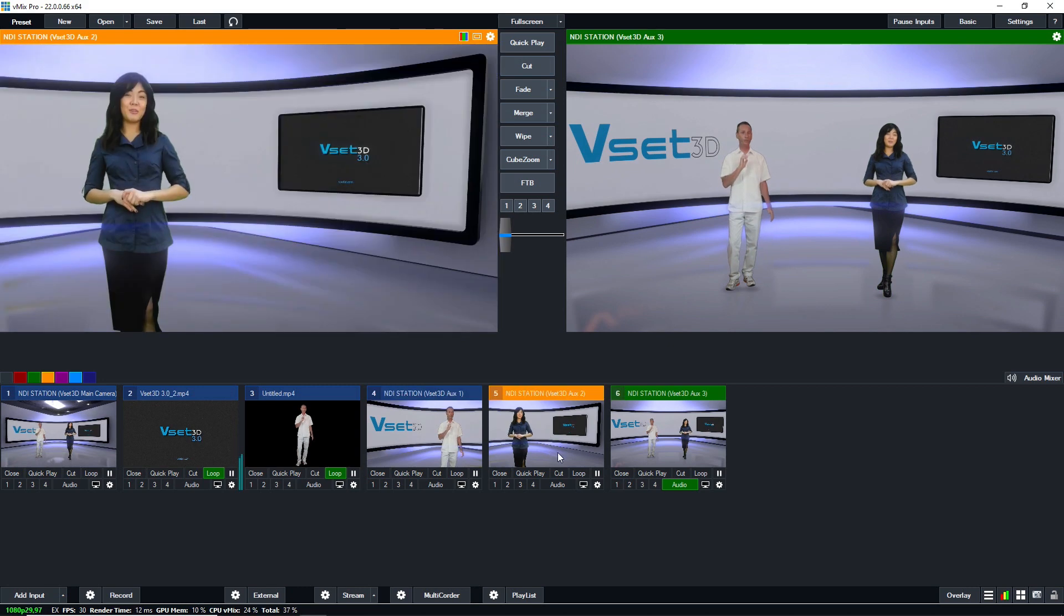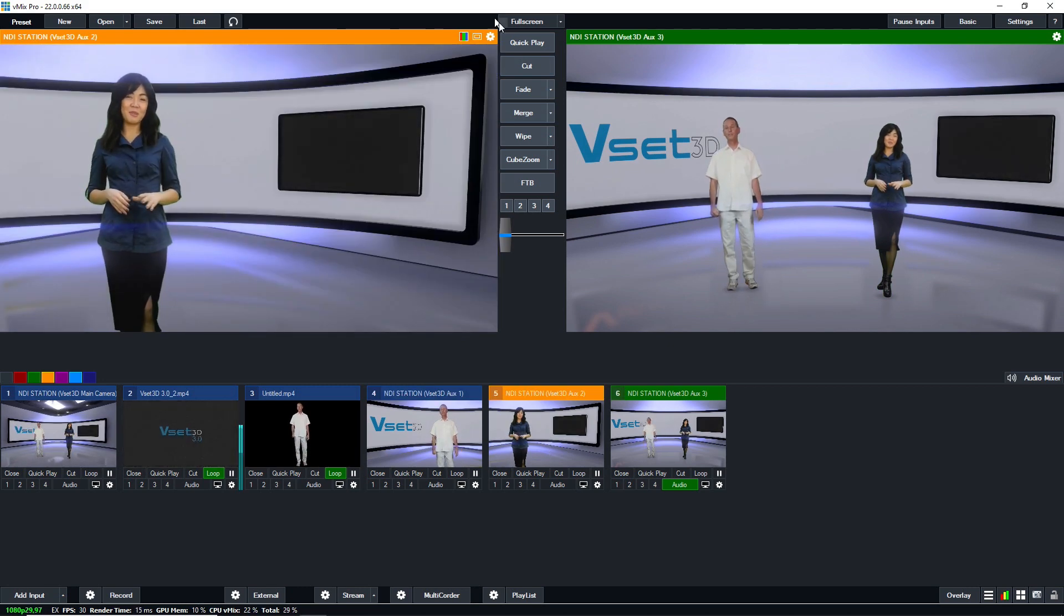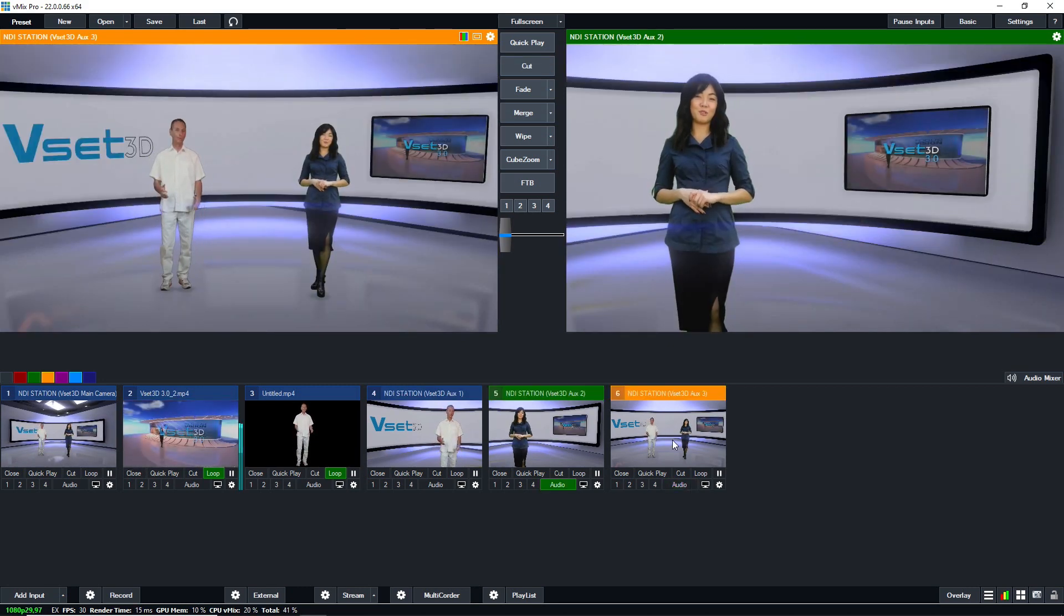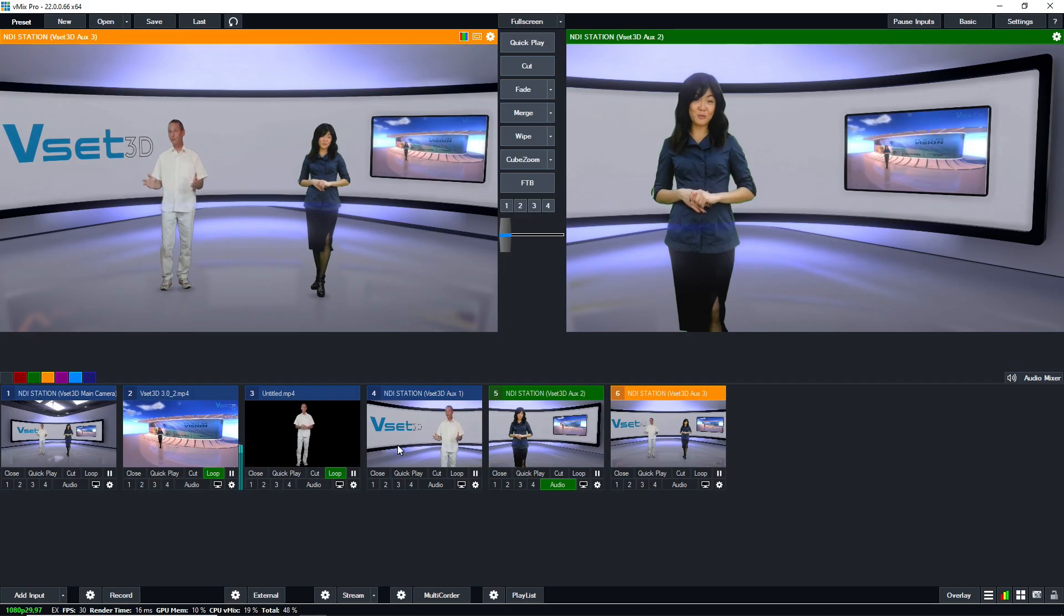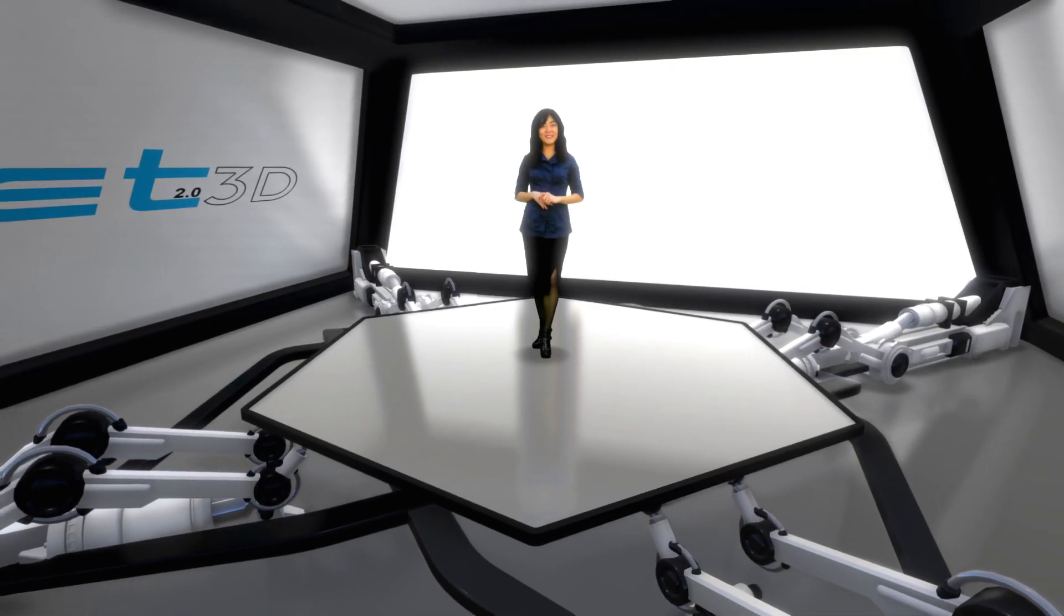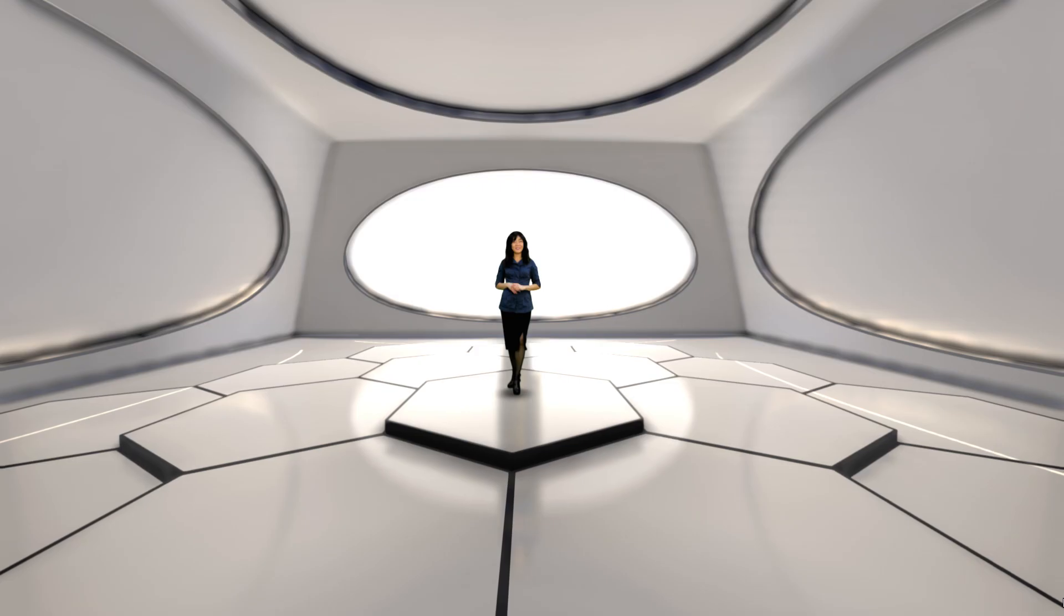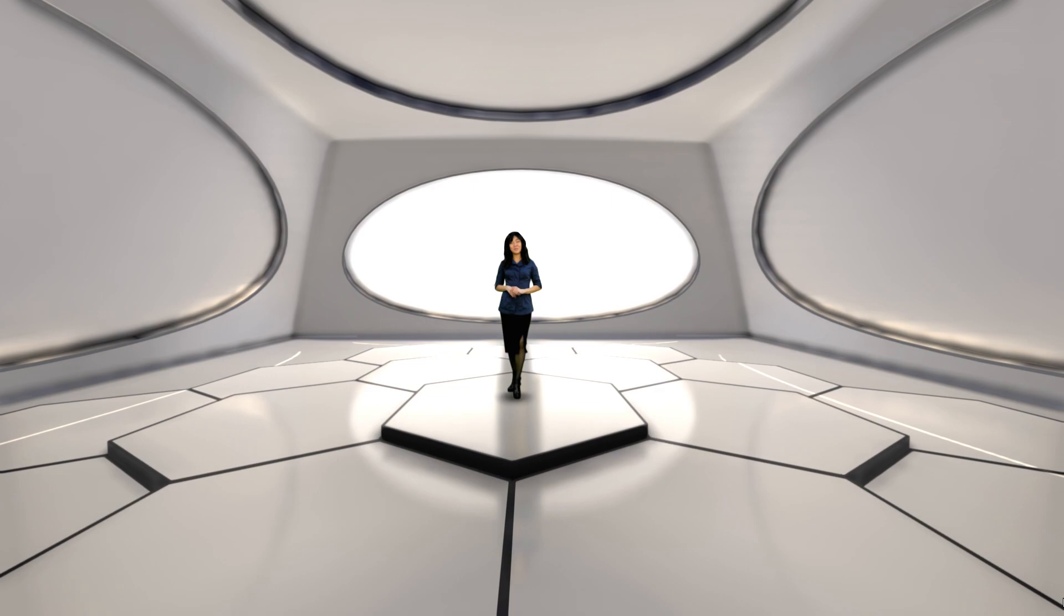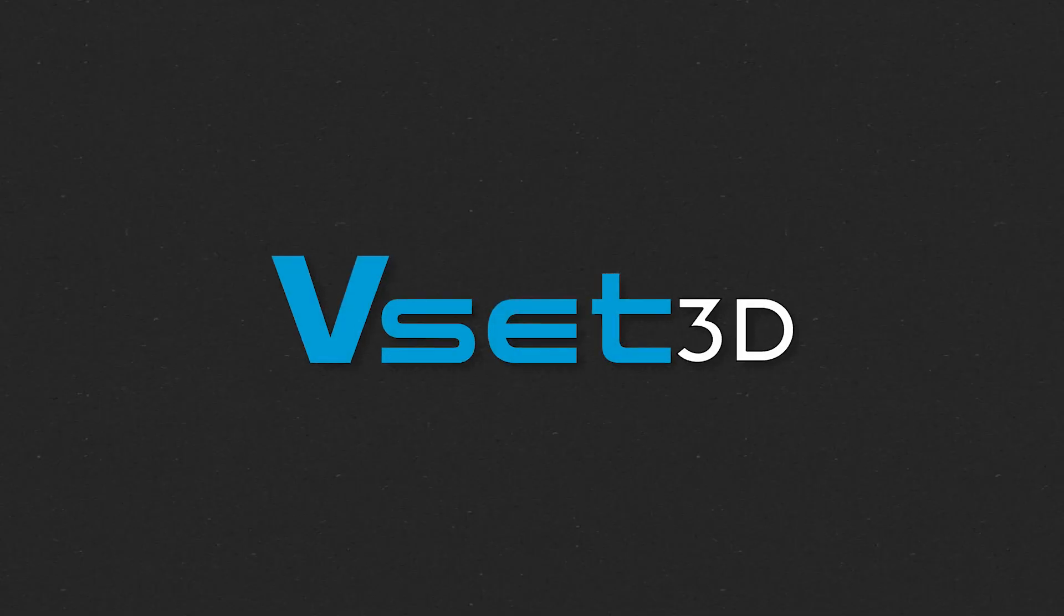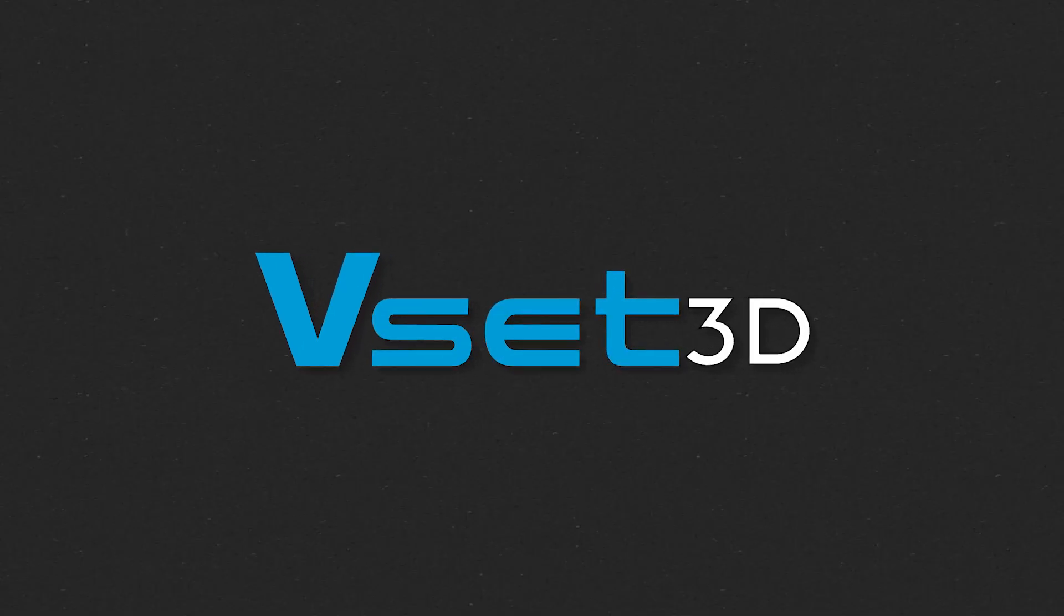As you can see, VSET3D can connect with any live production software giving access to a real-time, multi-camera virtual studio. Thanks for watching and let us know in the comments if you have any questions. Cheers!